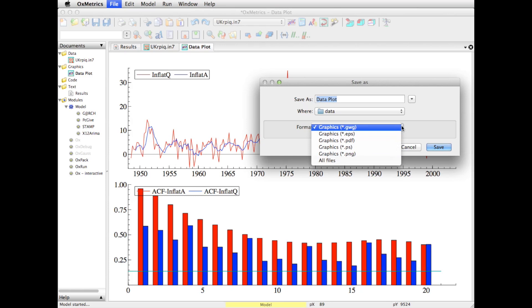The first one is GWG—that's our own format. No other software can save that, but it's very useful for reloading into Oxmetrix, though that's really the main purpose of that format.